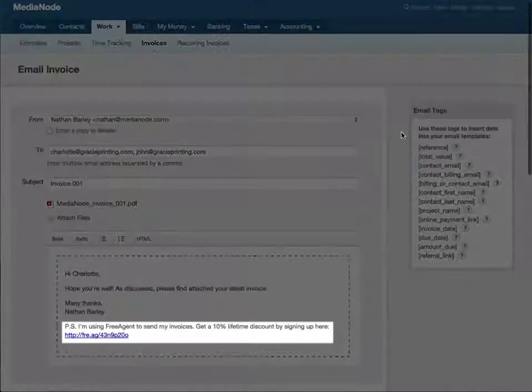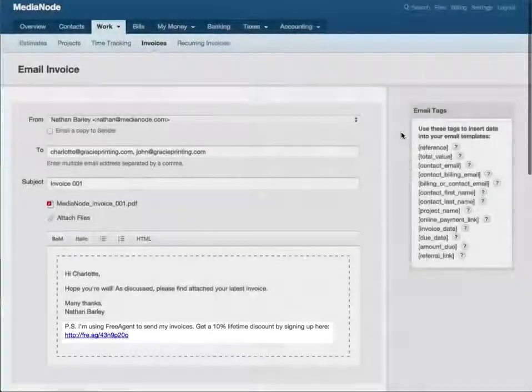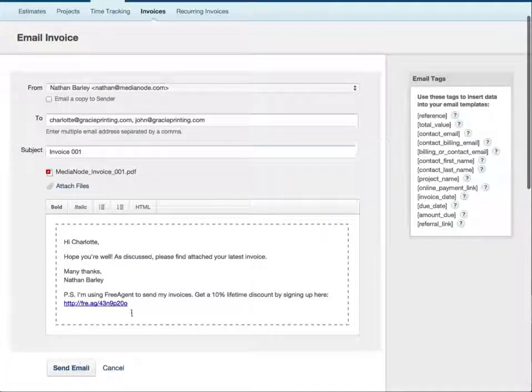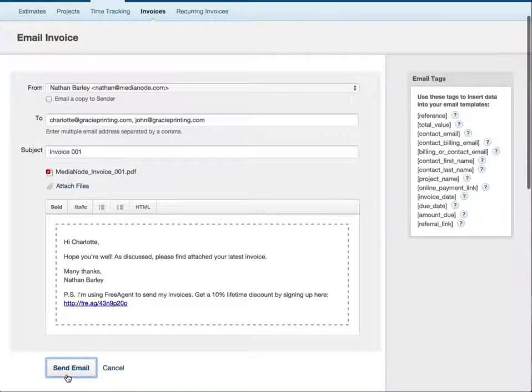A link to your referral code is included at the end of the email. Give the email a quick once over and when you're happy with it, just hit send. Free Agent will now fire the invoice across to your client.